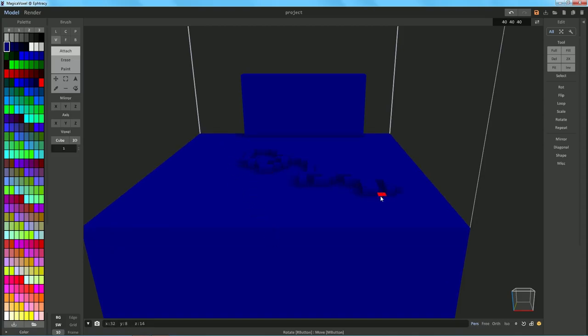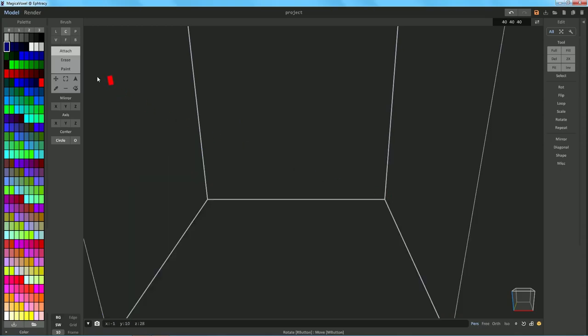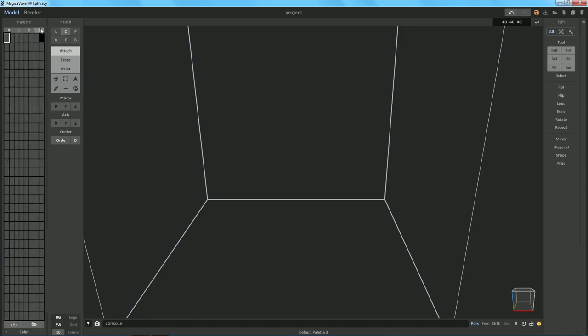So we can actually use those hotkeys just to really quickly go between each of the tools here, which is super sweet. Delete to get rid of all that stuff, of course. Now, another cool one is if we have a new palette over here, we'll go to three.